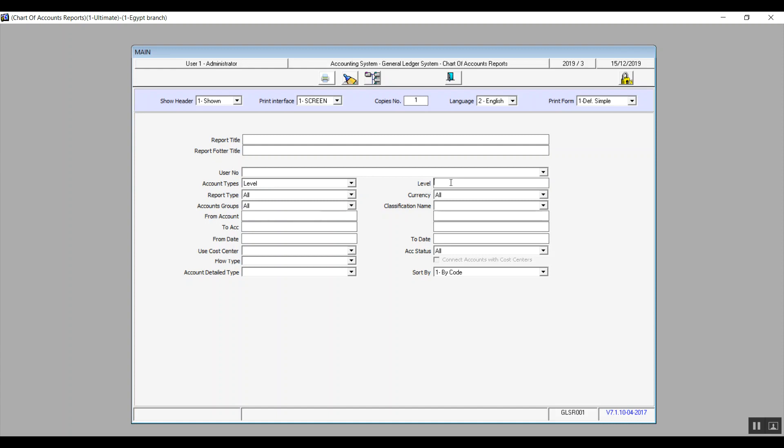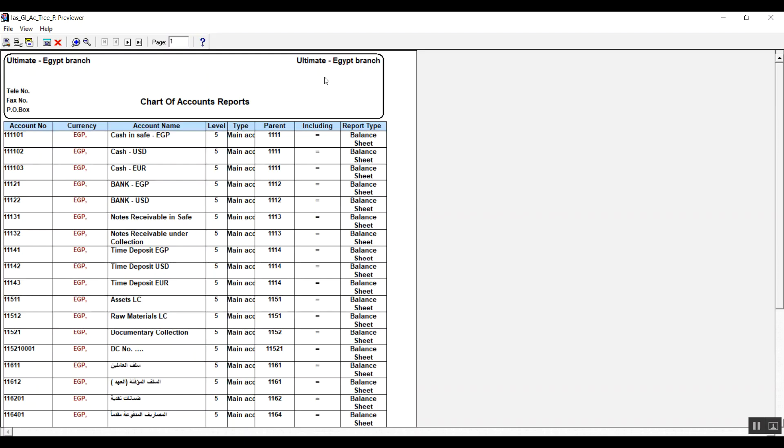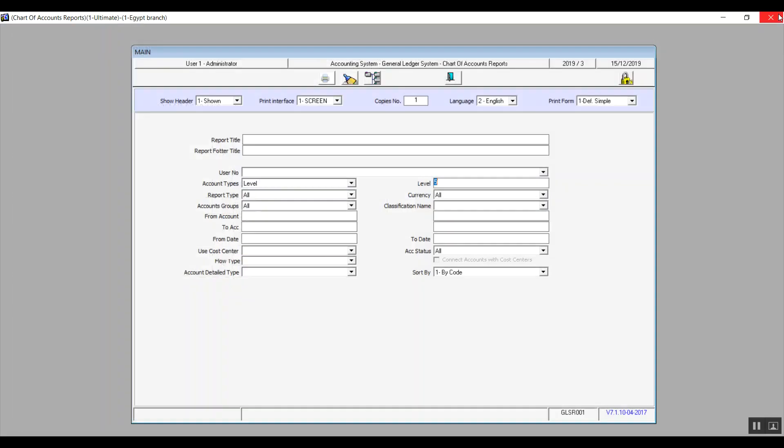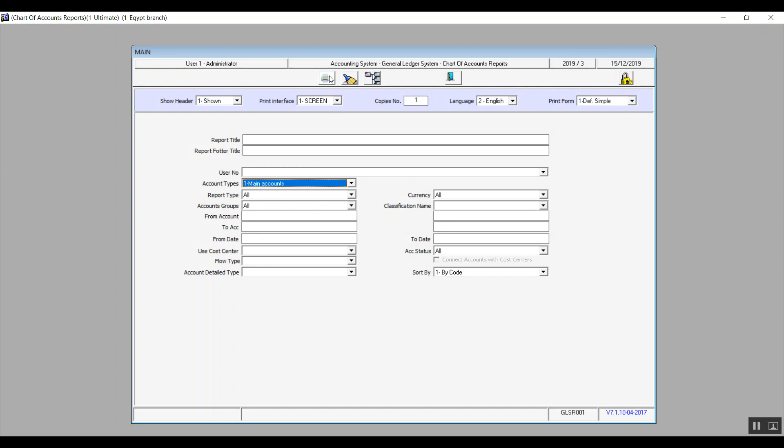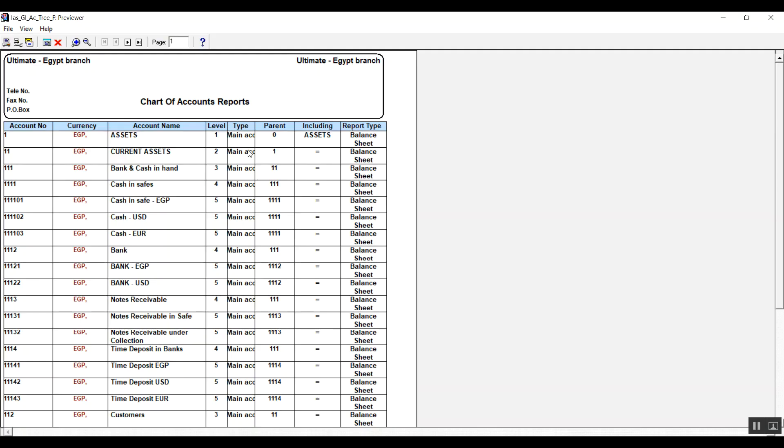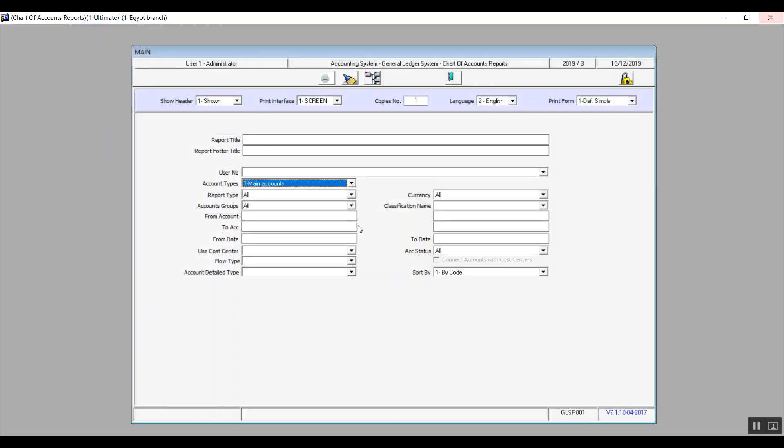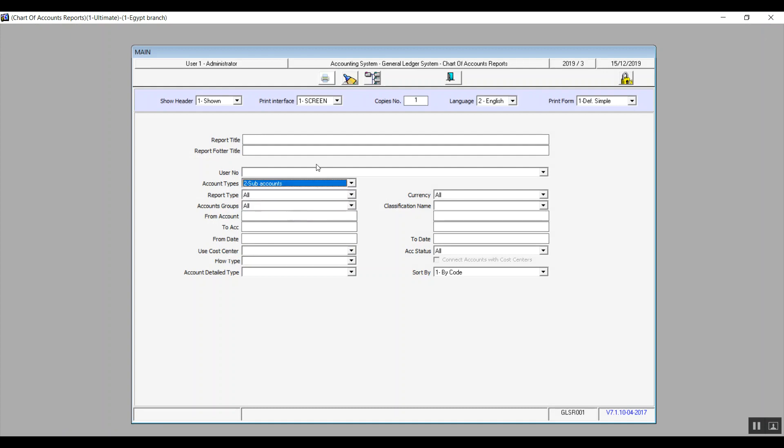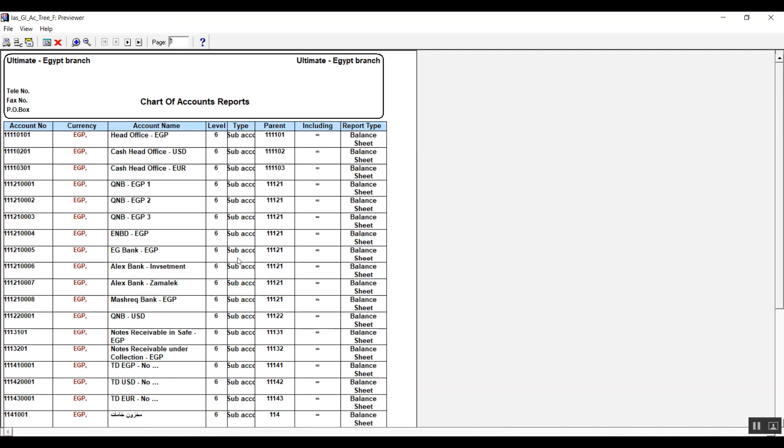And if you want to view the main accounts, we will select main accounts and the system will show you all of the main accounts. And sub accounts means that the system will only show you the accounts that only get affected by the transactions.